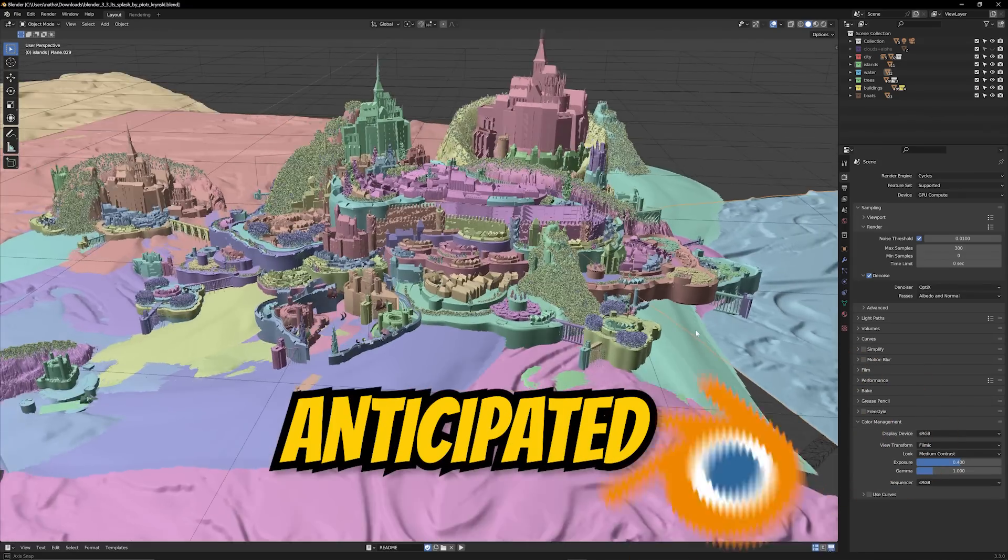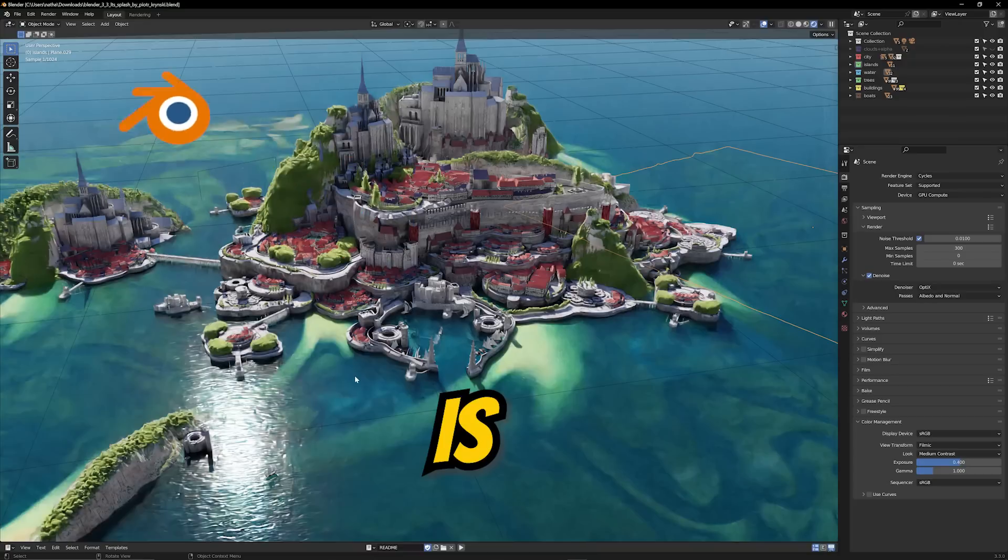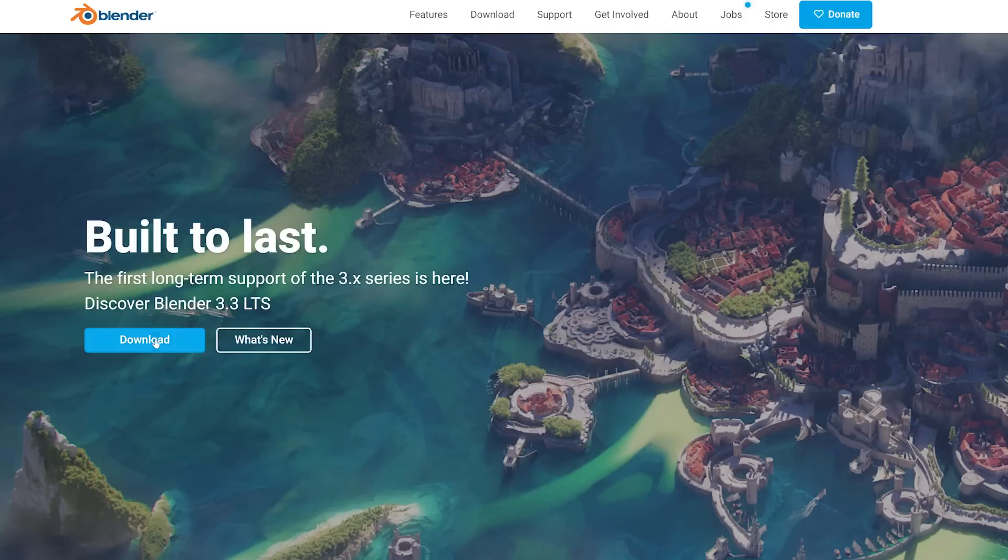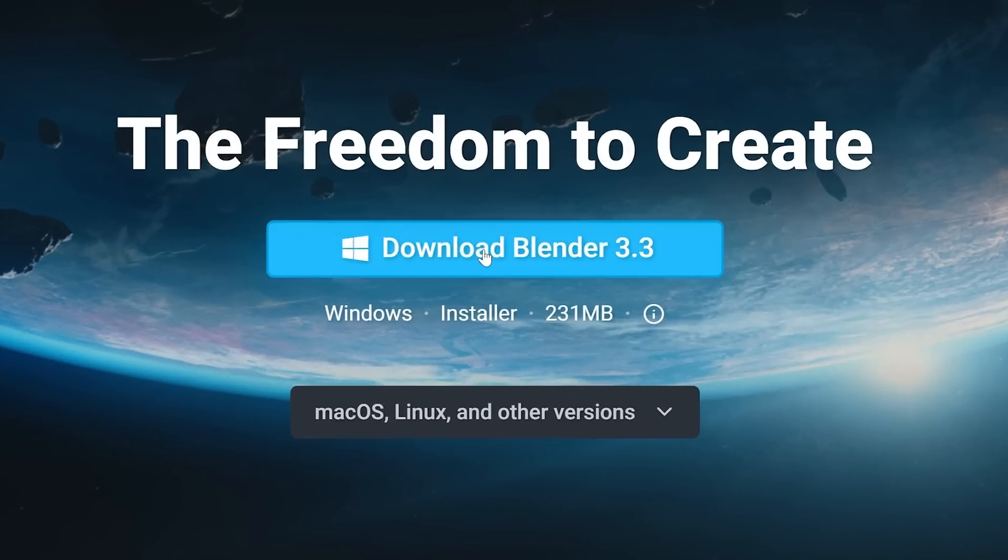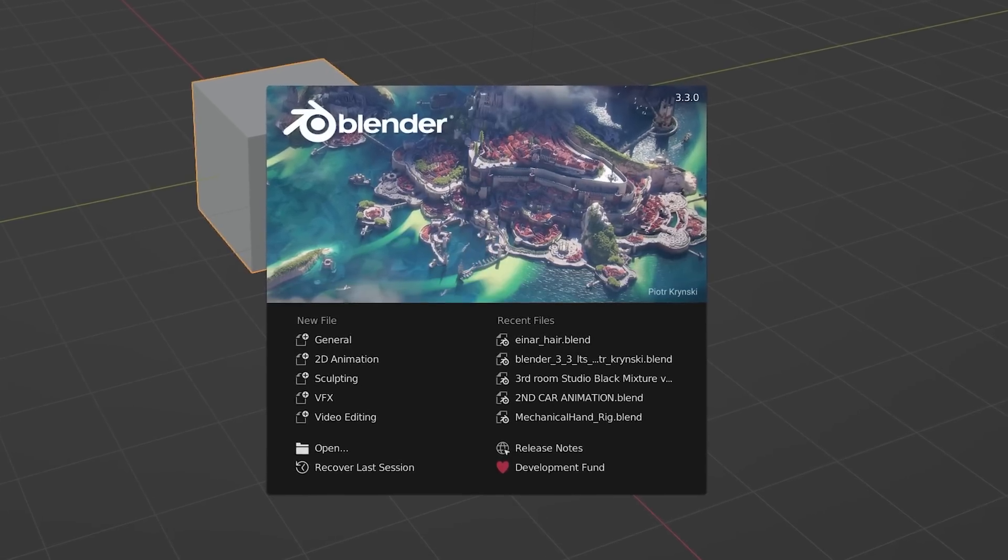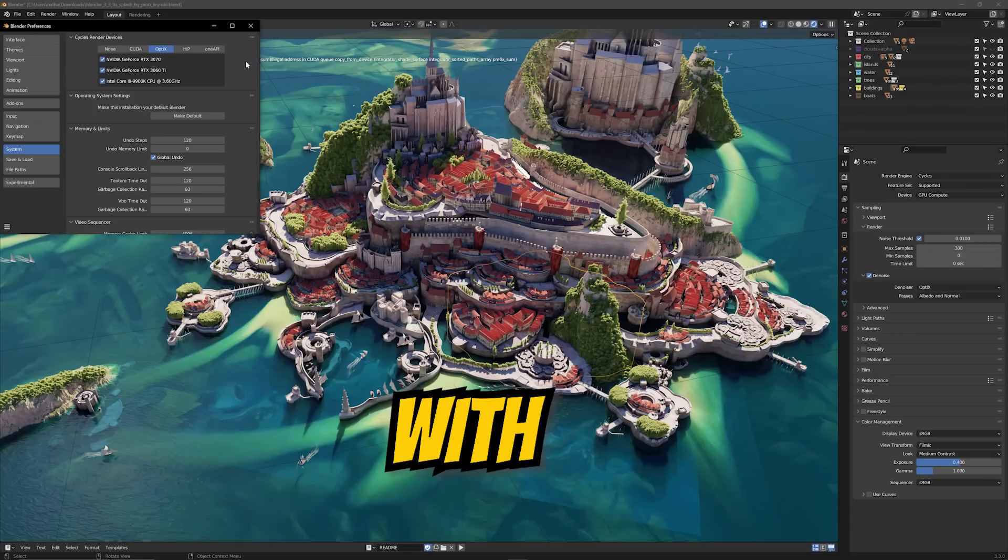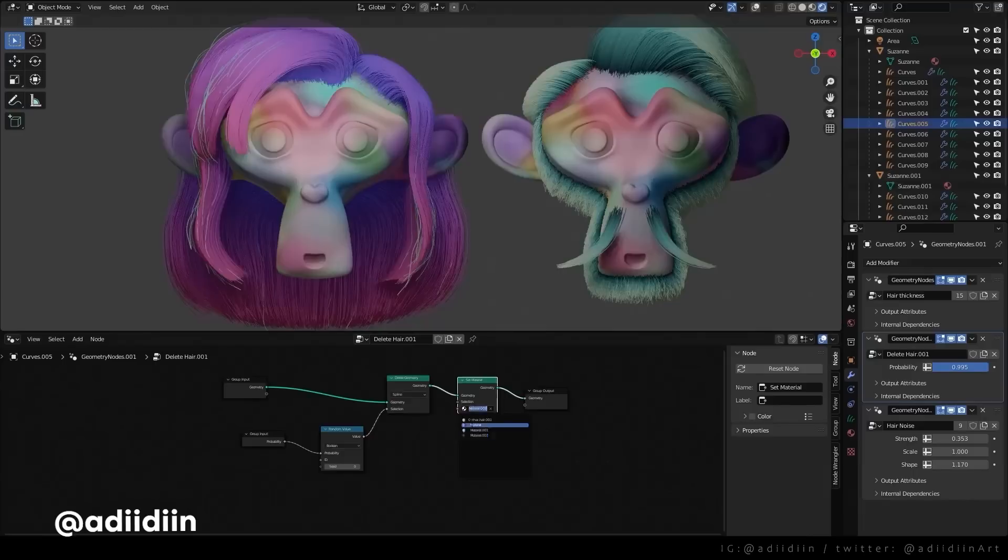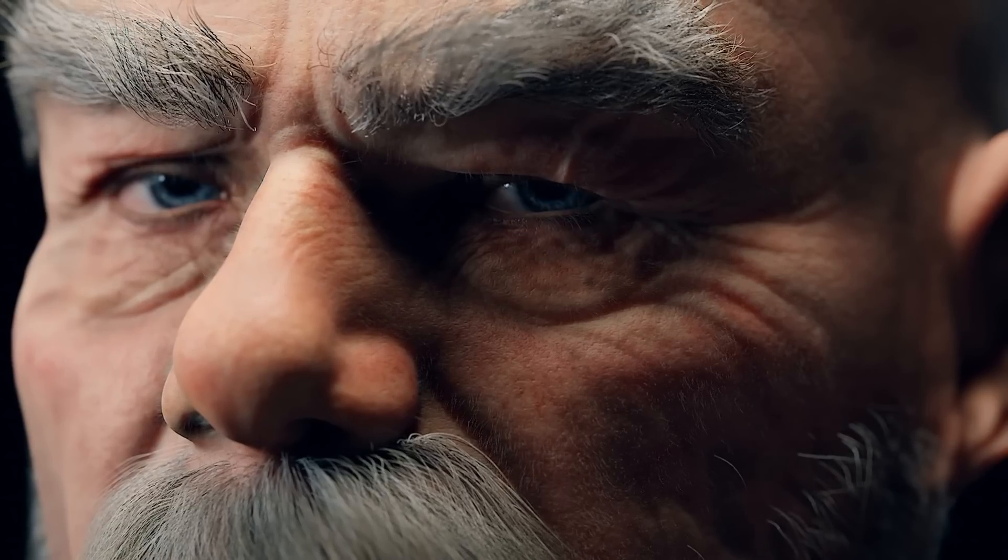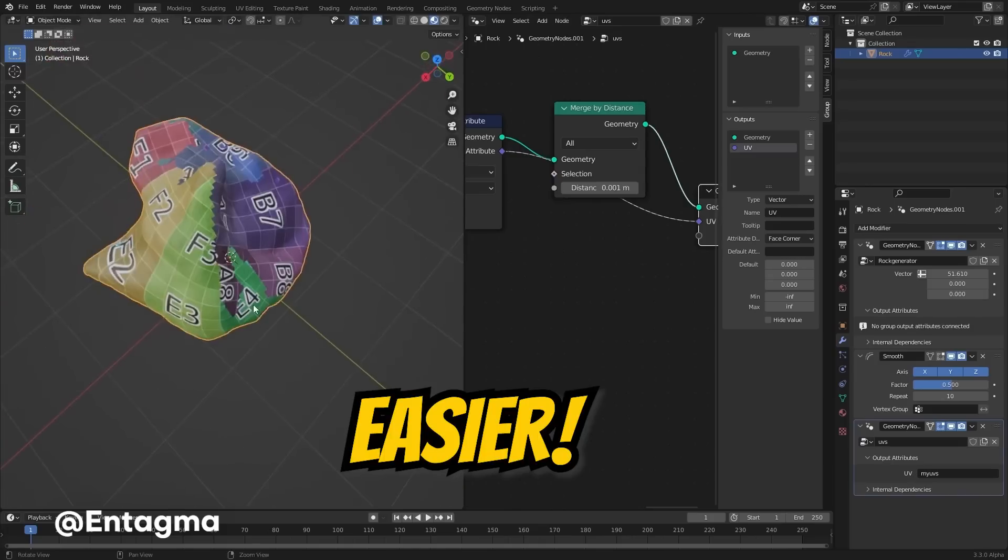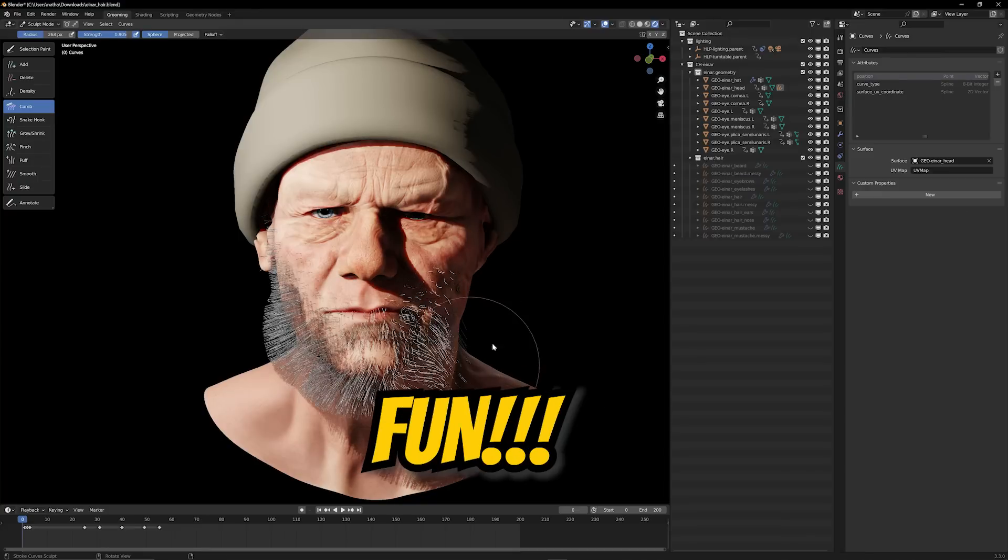What's up everybody, it's your boy Nate. The much anticipated update for Blender is finally here. We now have the official Blender 3.3 LTS release and it comes packed with a bunch of cool new features. There are a ton of improvements that will make creating in Blender a whole lot easier, faster, and more fun thanks to the awesome developers and their hard work.